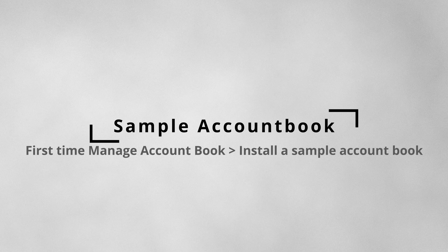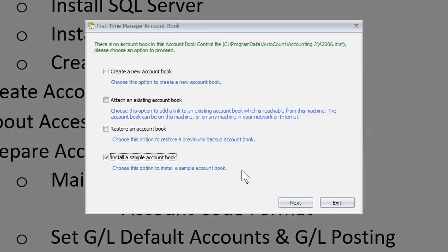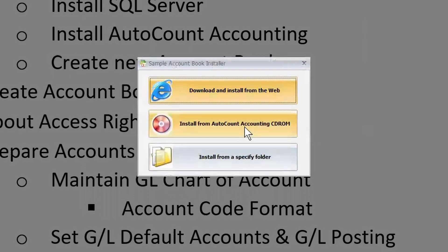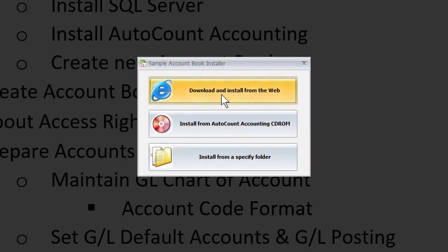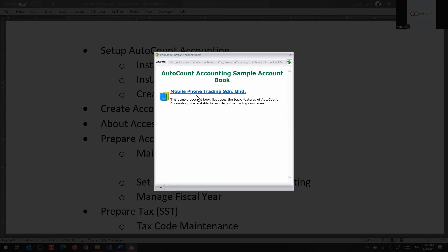The interesting option is this one — when you choose it, it goes online to download a backup database with sample data inside, which you can use for demo or practice. If you select this option and click next, you can download it, browse to a folder if you already have it, or use a DVD. They all do the same job — you just need to tell the system where your sample data is. Currently there's one sample available: mobile phone trading, which is a more proper and updated database.